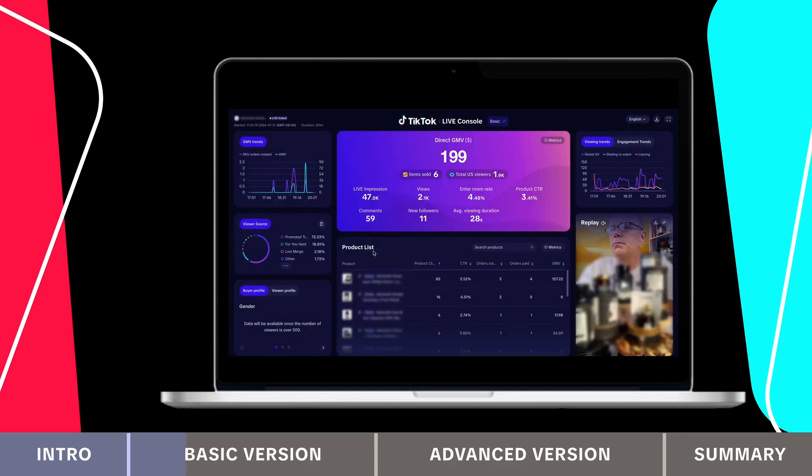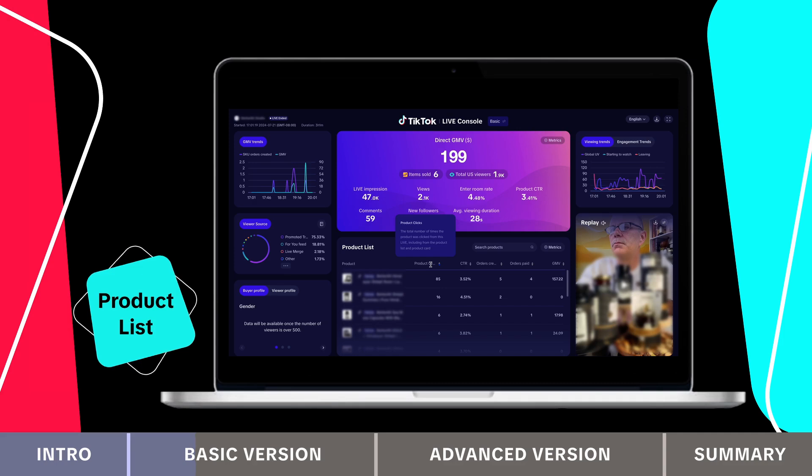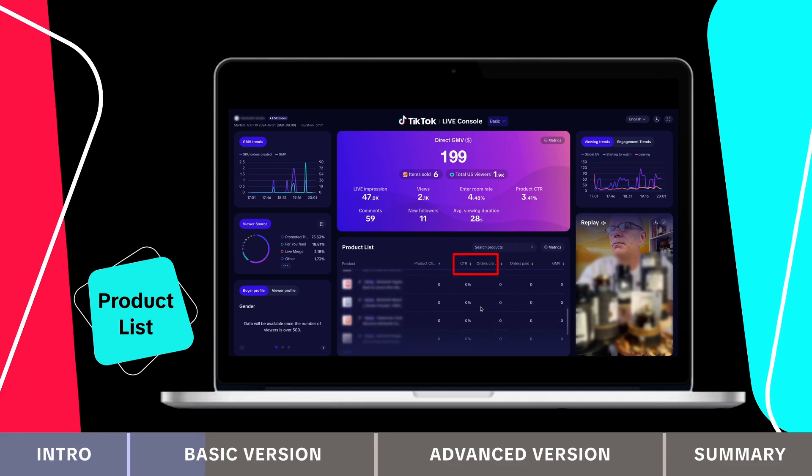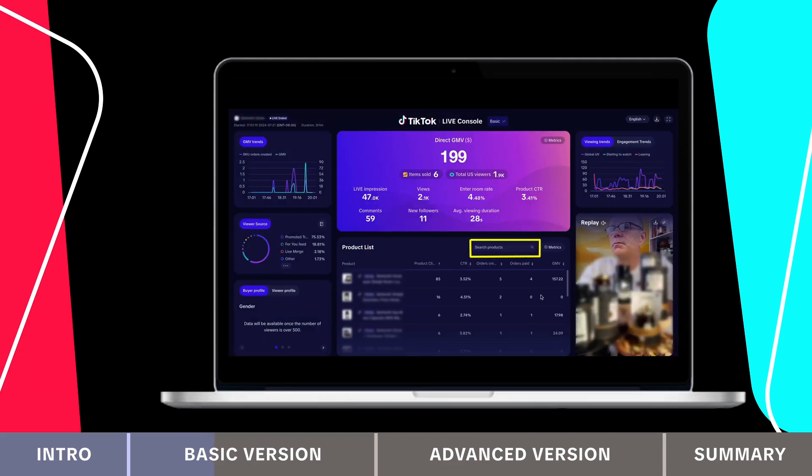In the lower middle section, you'll see the product list, which shows all featured products. You can sort by indicators like CTR (click-through rate) or SKU (stock keeping unit) orders. Configure more indicators by clicking metrics and search for products by name.